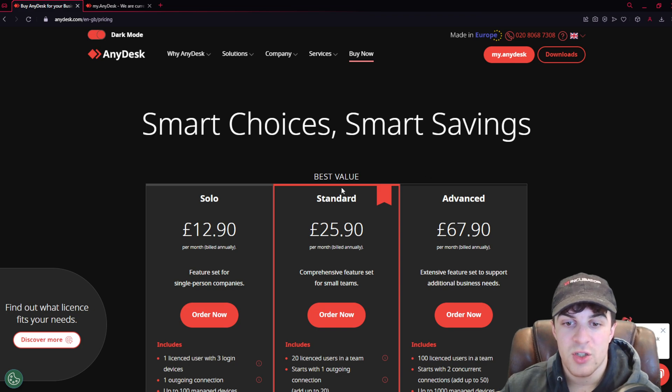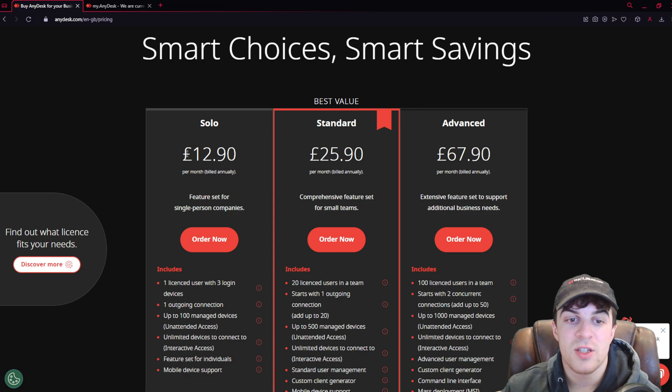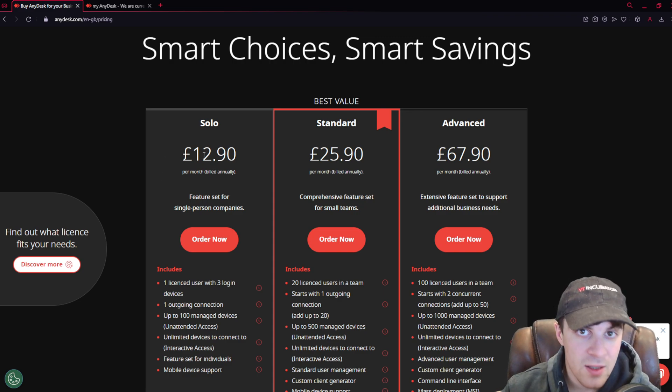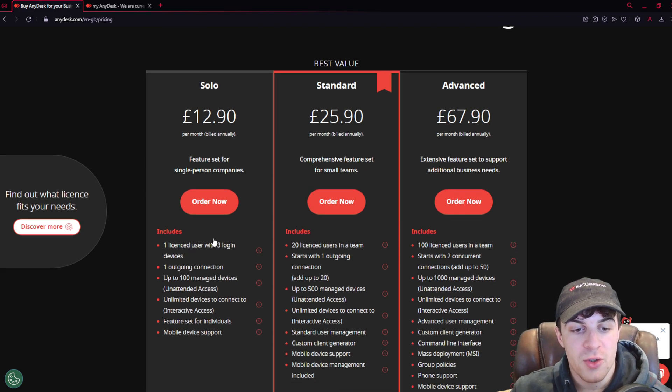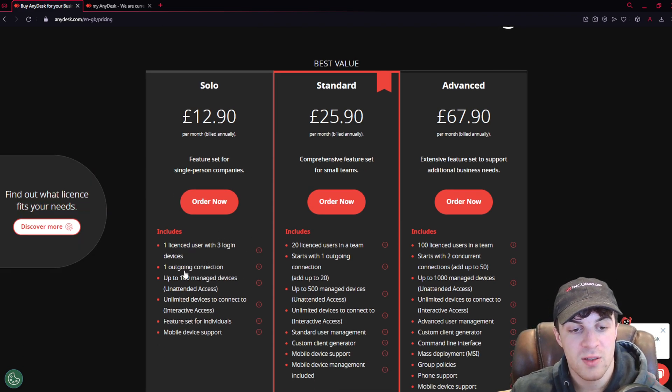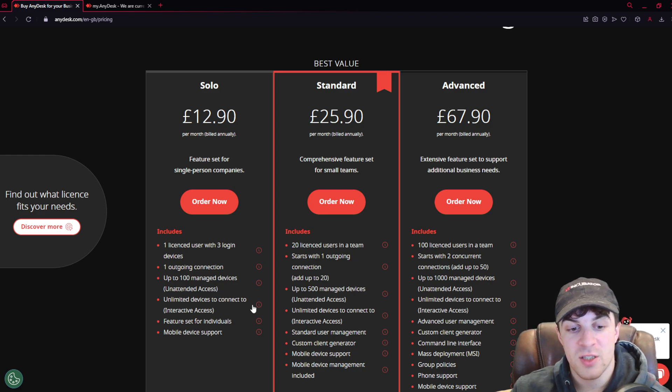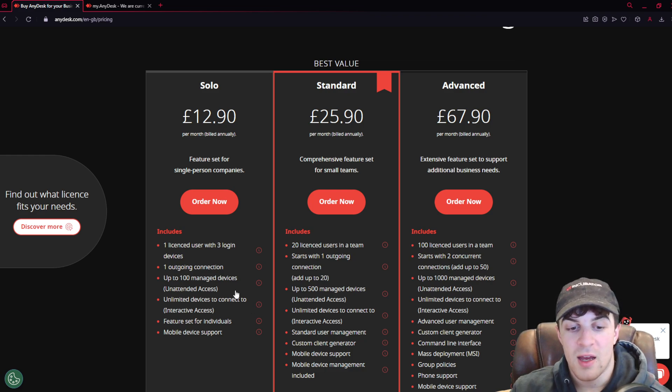I'm going to show you here, you've got these different plans. You've got Solo. This is £12.90 per month, and this is billed annually. For this, you're going to be able to log in with three devices. You have one outgoing connection at a time, up to 100 managed devices, which is very good. Unlimited devices to connect to.